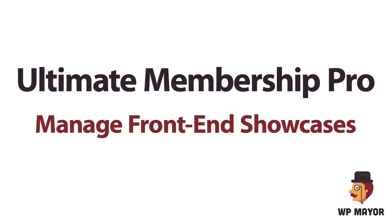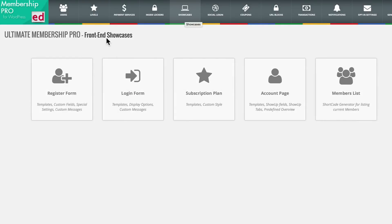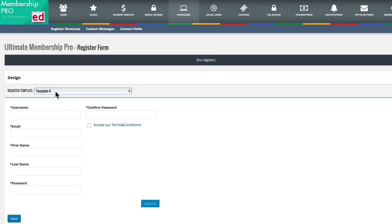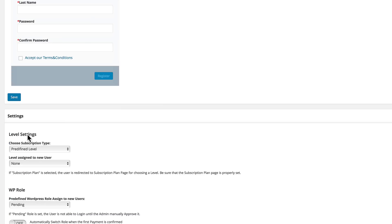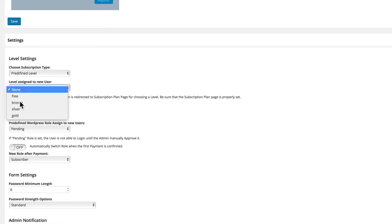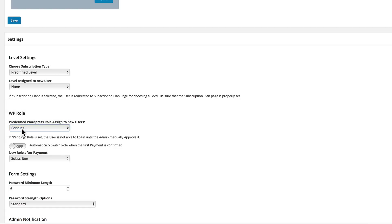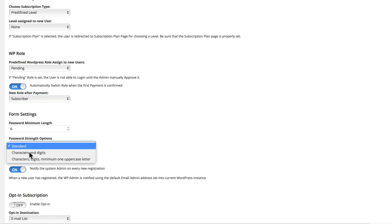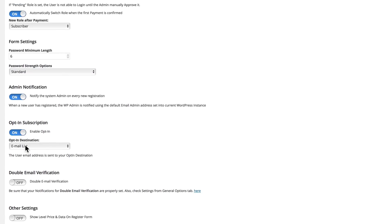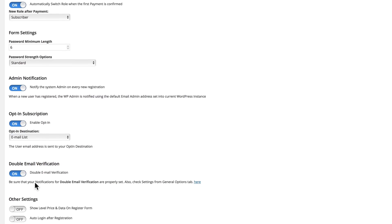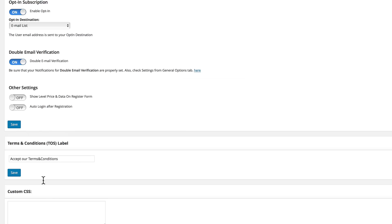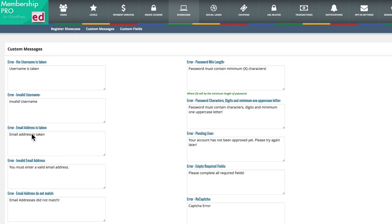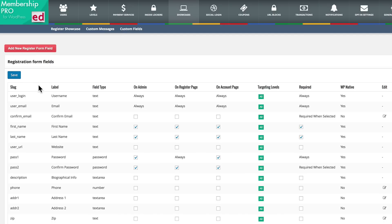The fifth and last basic step for making a membership site with Ultimate Membership Pro is managing your front-end showcases. These are the forms and pages we created before, but we can go back in and tweak and change them. You can change your templates and they give you previews. You can change the subscription types and how they're assigned to new users, change the roles for WordPress users, and there are all kinds of tweaks you can make. There's quite a variety of features — you can change your double email verification, they provide custom CSS, you can choose custom messages for errors, and create custom fields for different forms throughout your site on the front-end.